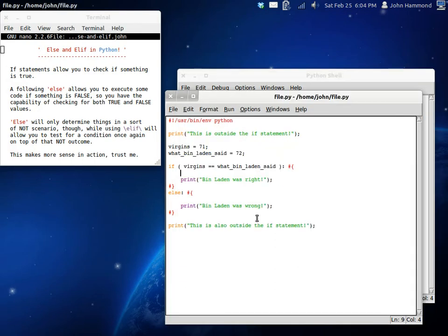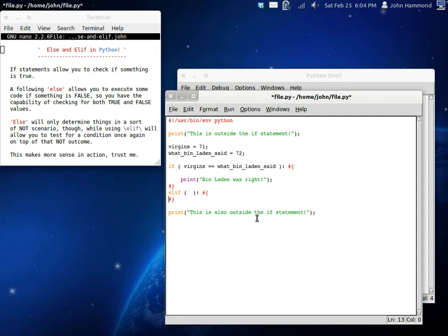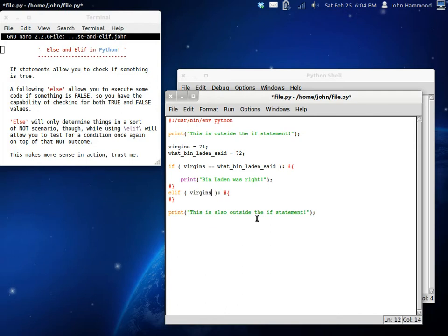So, now, there's also what we have an elif statement. An elif statement allows you to test once more, even after you've created this not scenario. So, if it's not equal to, you could test if virgins is greater than what Bin Laden said.